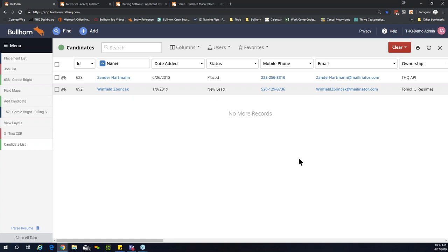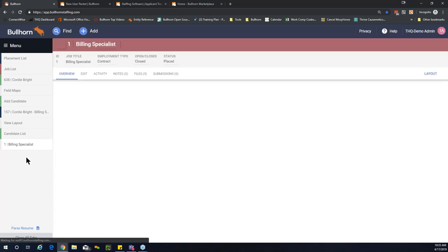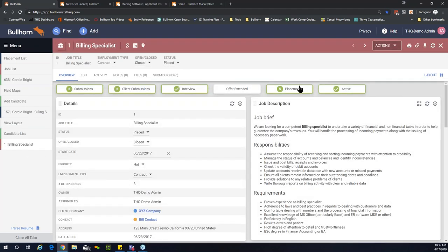Next question: what other workflow icons would you recommend? We liked the active placement workflow icon so much for candidates that we also recommend adding it to your job list. Opening up a job — billing specialist — you can see there are five total placements ever made on this job, and the active placement icon shows one placement is currently active. That's really helpful if you're placing 10 to 15 people on a job and want to see how many are currently active.